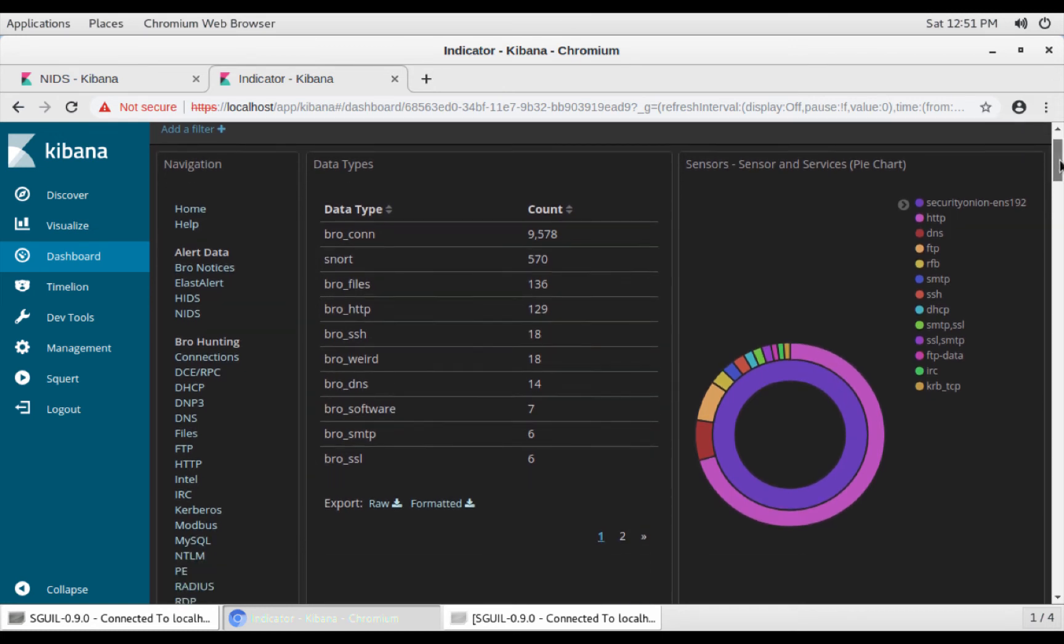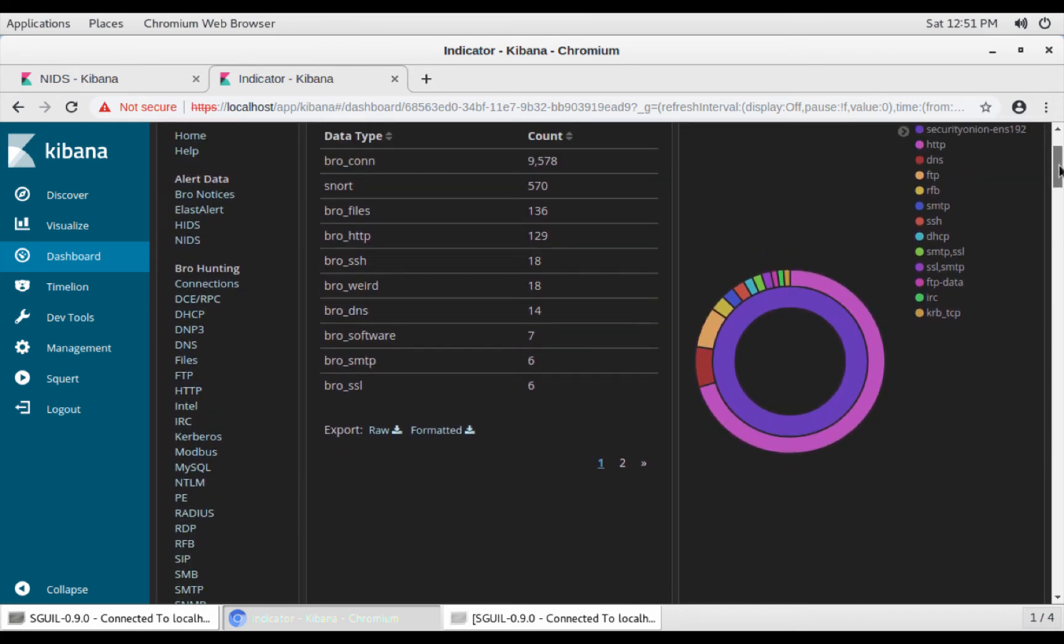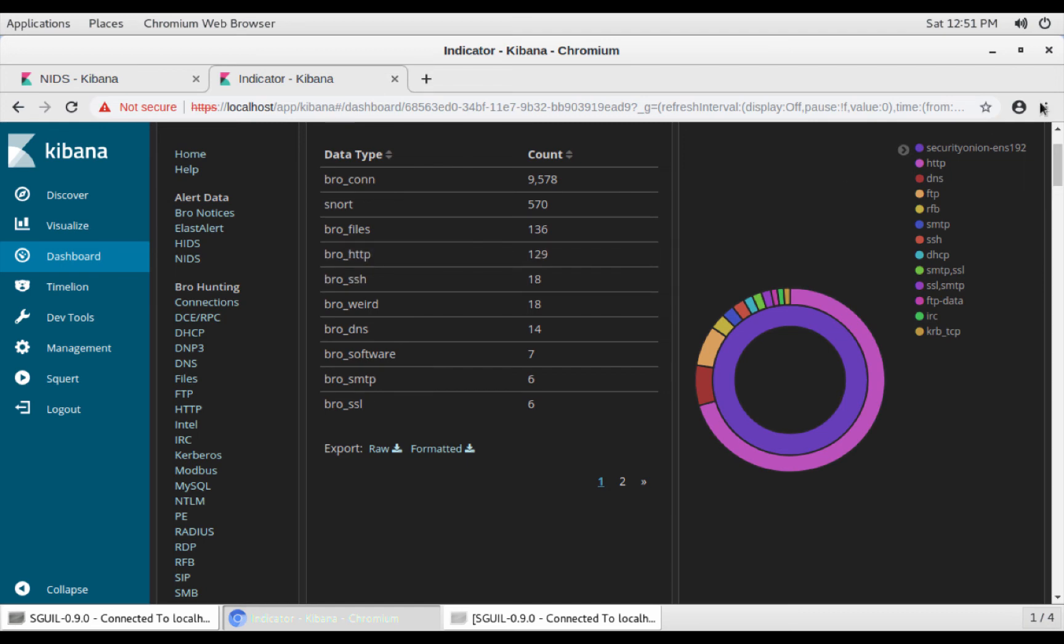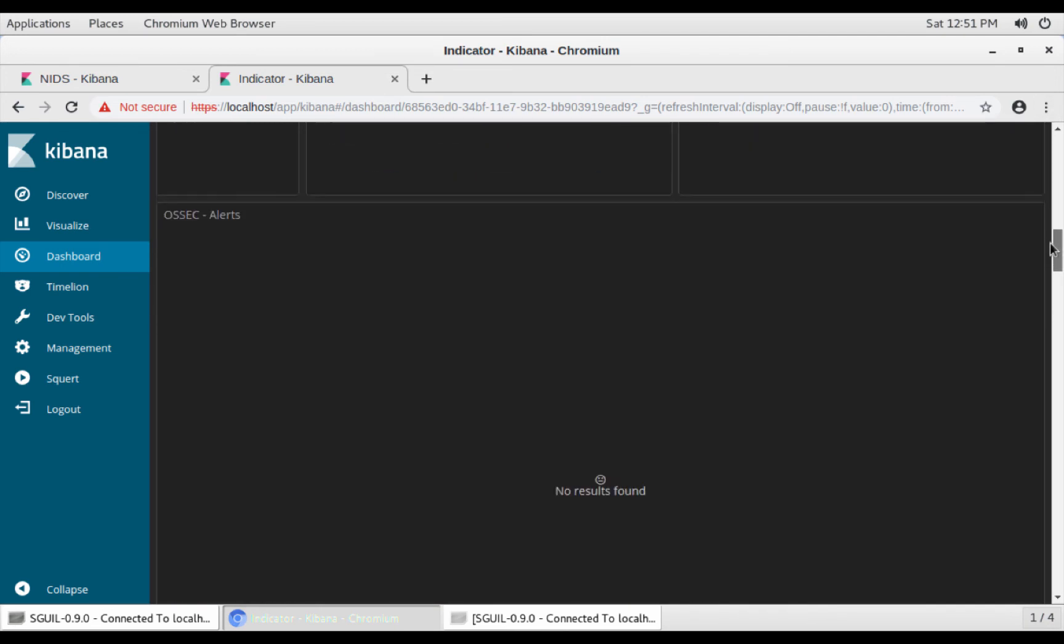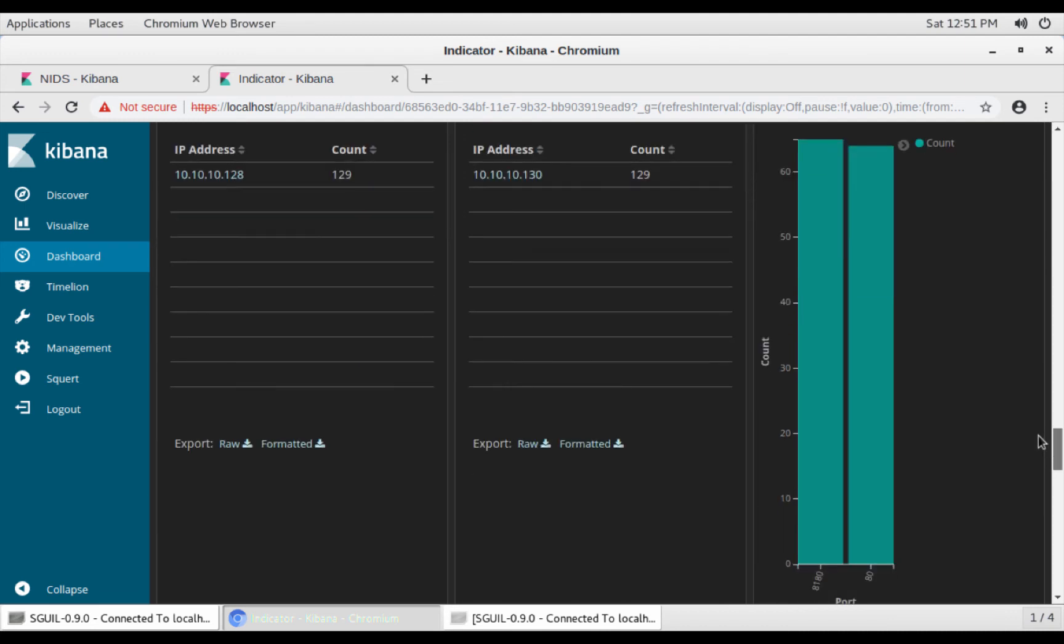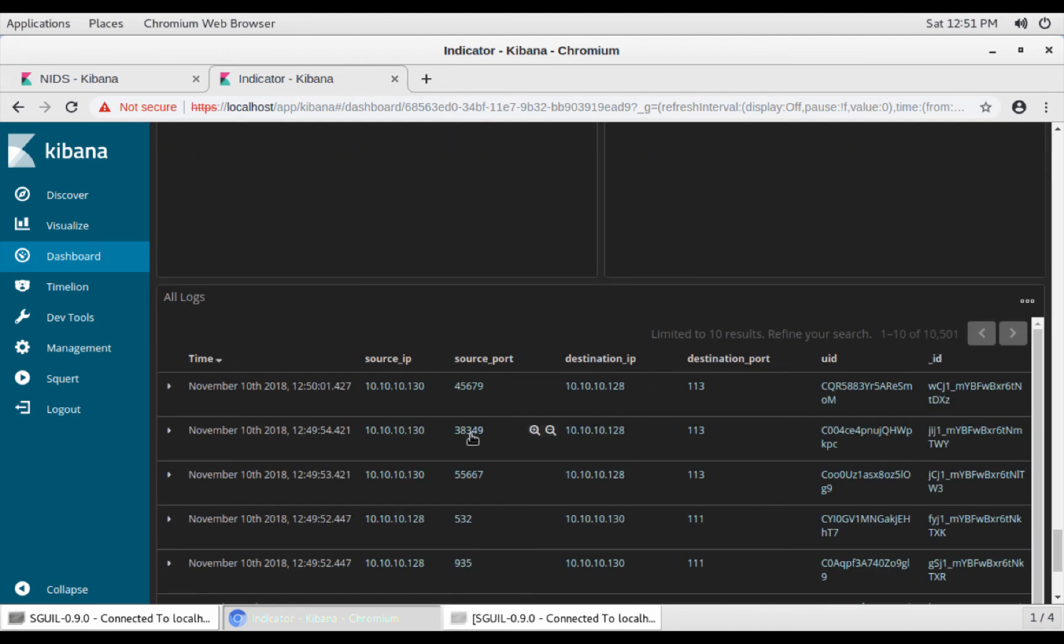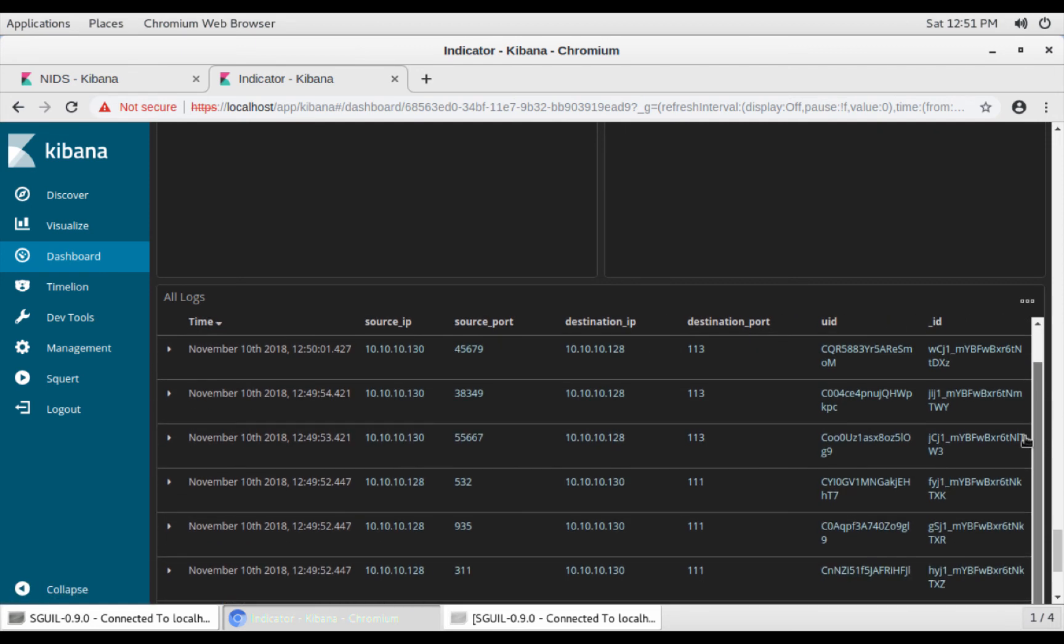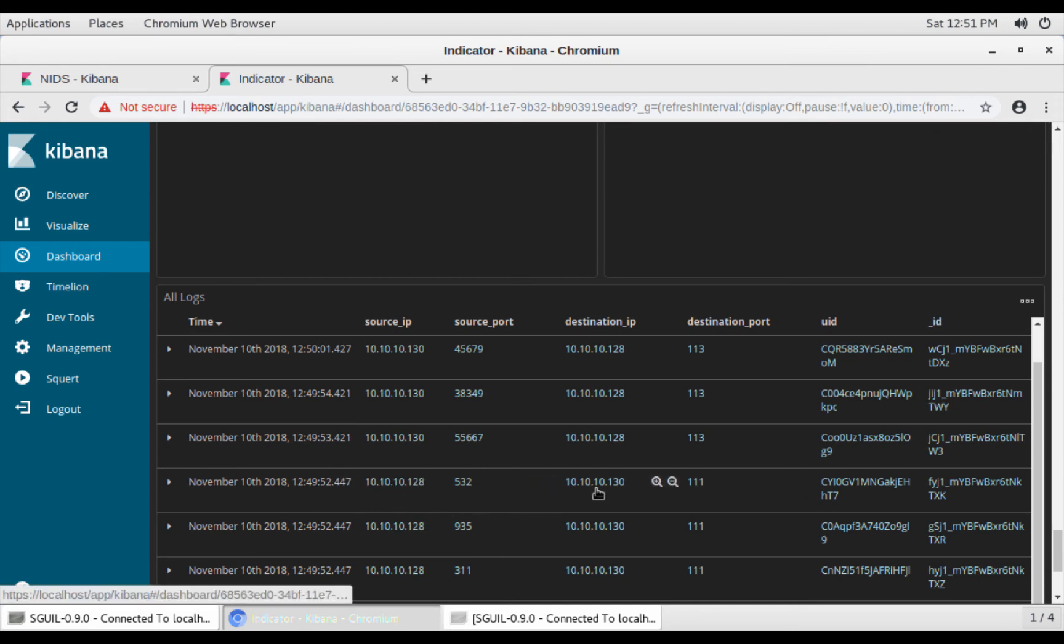As you can see, you can view by data type or you can just scroll all the way down to see all the events. As you can see, source IP address is 130, destination 128, but we want the other way around. We want to see what has been coming from our Kali Linux box to 130.